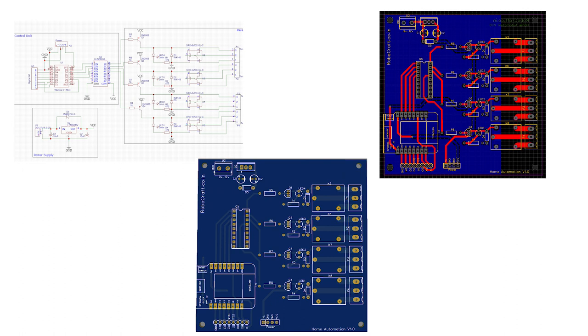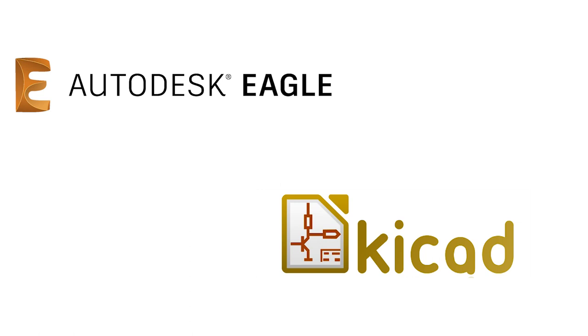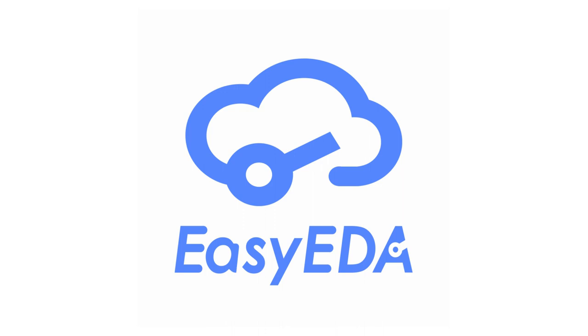There are many PCB design software tools available in the market. The one I have used here is called EasyEDA. It is a free online tool which can be used to make quite complex designs.